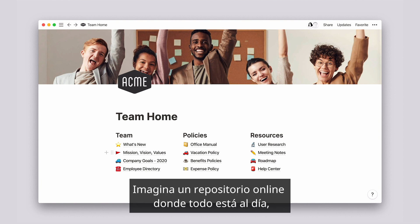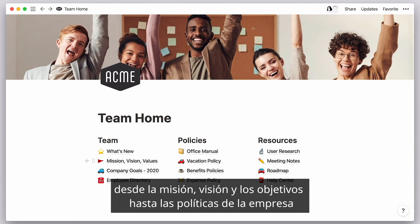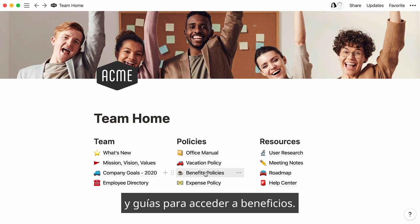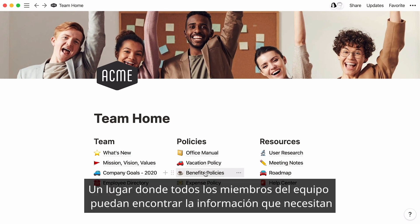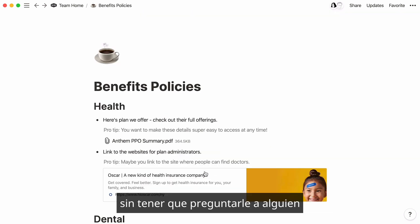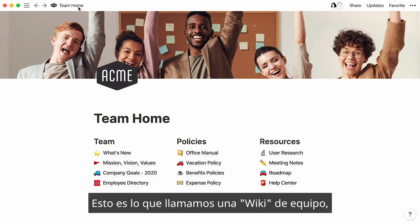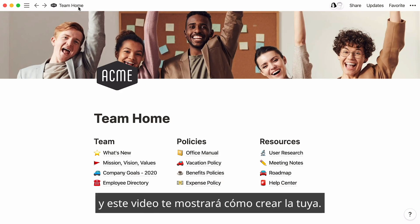Picture an online repository where everything is kept up to date — from mission, vision, and objectives, to company policies and guides to benefit enrollment. One place where every team member can quickly find the information they need without having to tap a colleague on the shoulder or spend time searching for answers. This is what we call a team wiki, and this video will show you how to make your own.